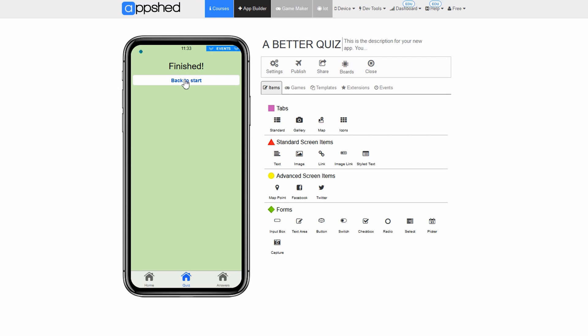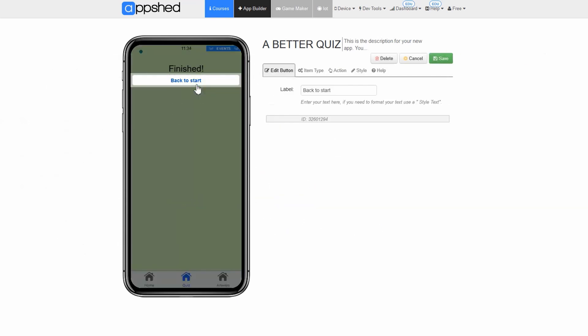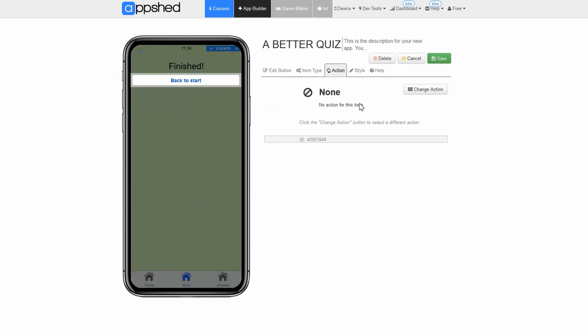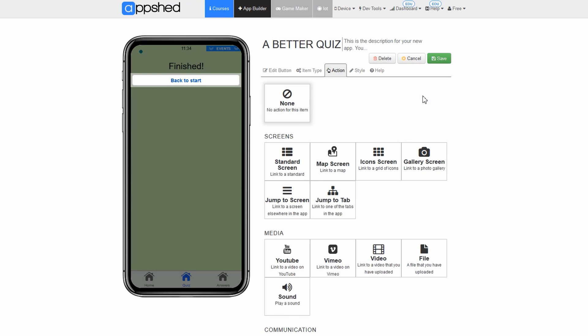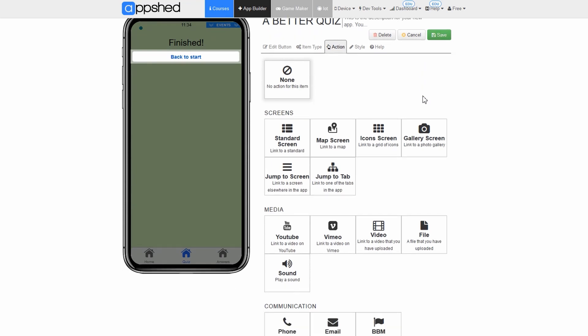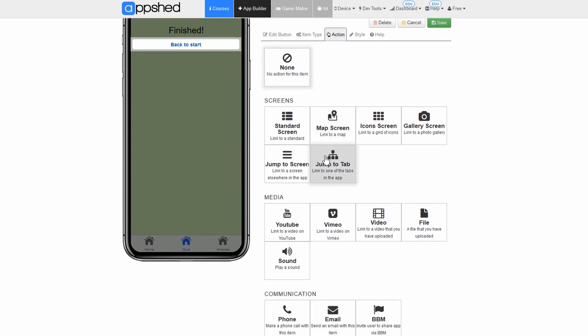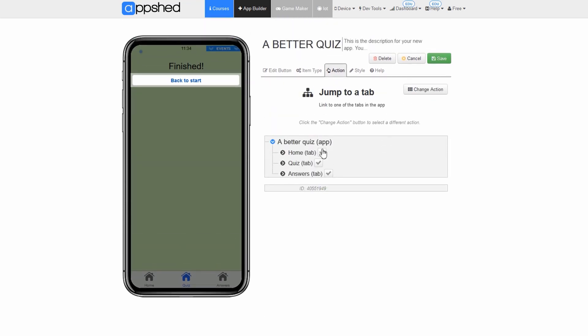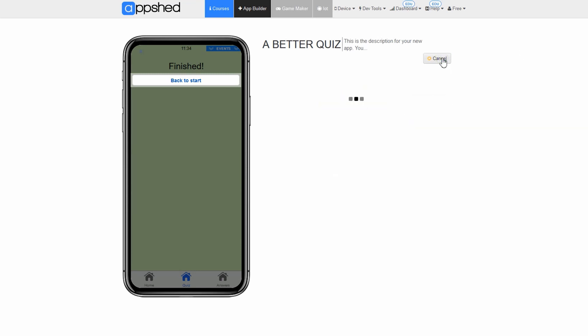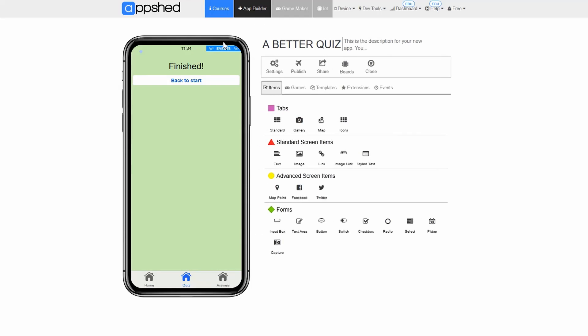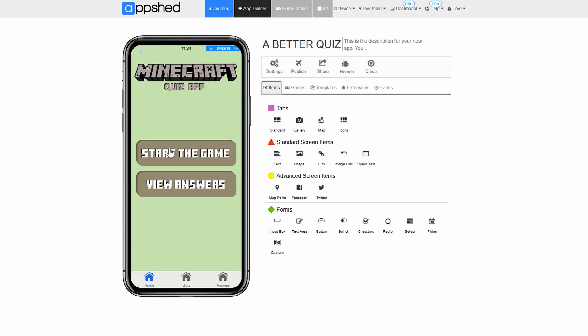On the final page you'll notice a button which takes the user back to the home page. This hasn't been programmed yet. Let's program it quickly. Click the button named back to start. Click edit. Click action. Click change action. Click jump to tab. Click home. Click save. Now when we click on this button it will take us back to the home page to start the quiz again or view the answers.